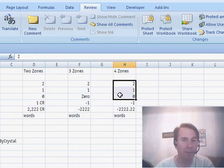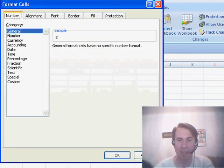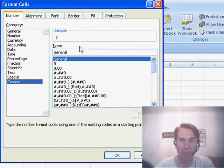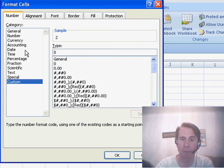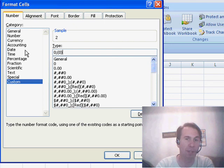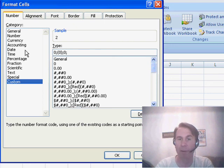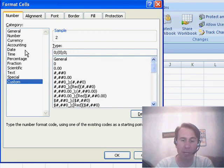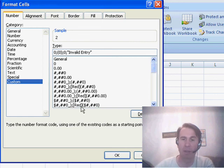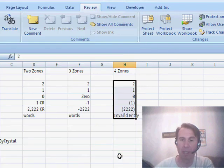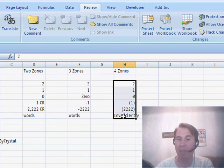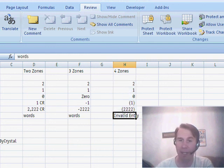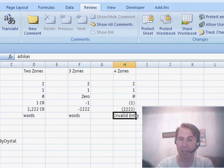There is a fourth zone and the fourth zone controls text. Let's build this and we'll say for positive numbers, we want a zero. For negative numbers, we want them in parentheses. For zero, we want a zero. And then for the fourth zone, if someone would enter some text, we could put invalid entry. Click OK and you see that our positive numbers come out OK. The negative numbers are in parentheses and anytime that any words are there, we get invalid entry.